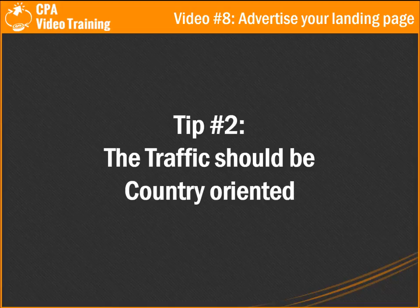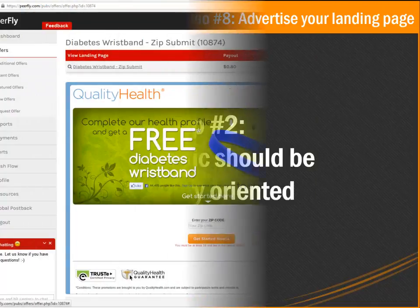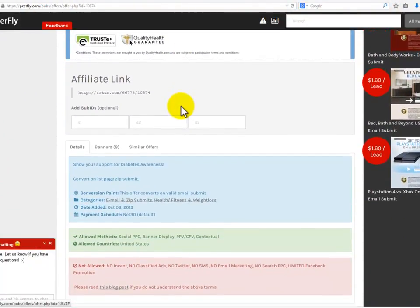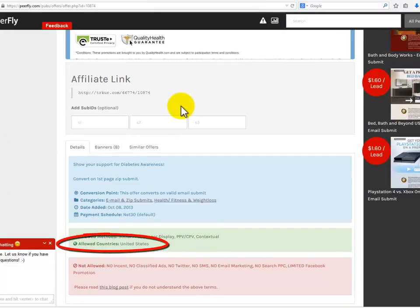Tip number two: the traffic should be country oriented. This is extremely important when talking about CPA offers. The majority of CPA offers ask you to send traffic from a specific country — very few CPA offers are worldwide. So it's very important that you find a traffic source that gives you the option of targeting the specific countries of your choice.